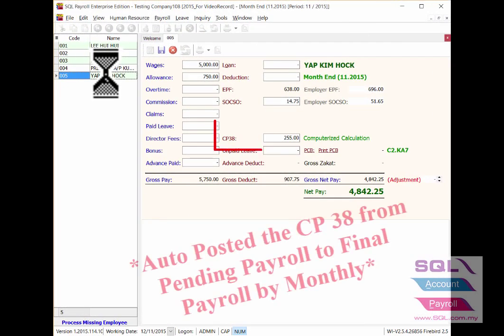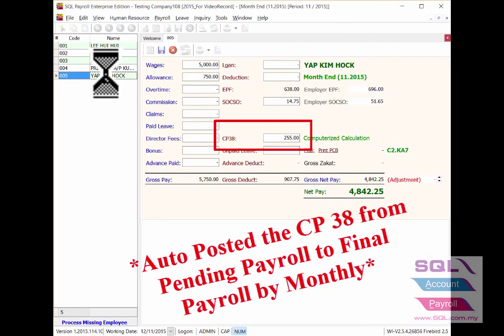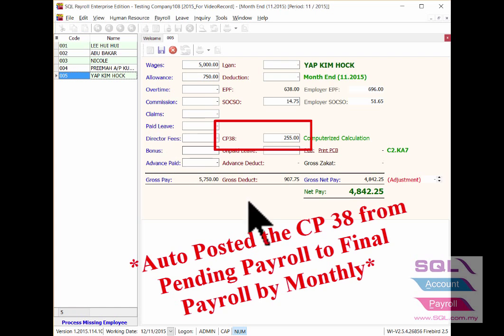When the time you process for month end payroll, it will auto-post the CP38 to final payroll.